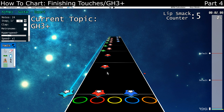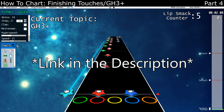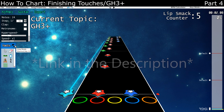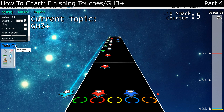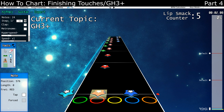Let's now talk about the GH Plus features. If you don't know what GH Plus is, it's a mod made by Exile Lord for Guitar Hero 3, which added lots of post-Guitar Hero 3 features into the game, like HOPO chords, open notes, or tap notes. Moonscraper allows you to place all of these.